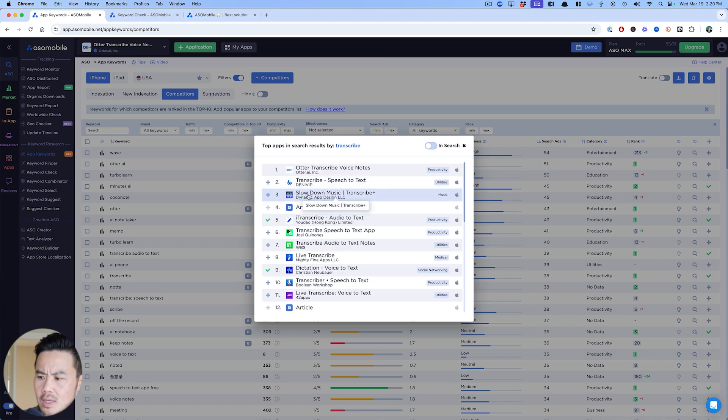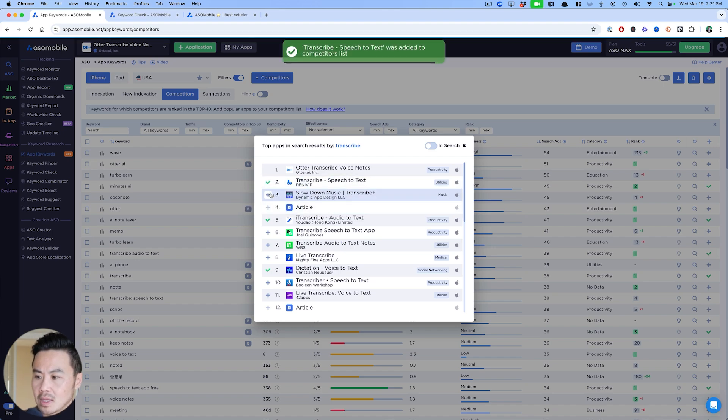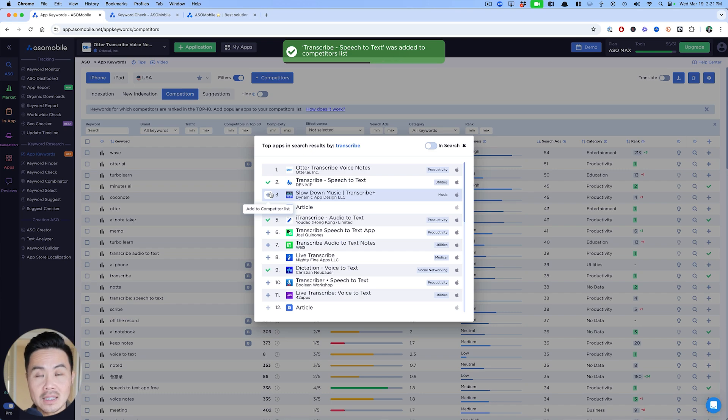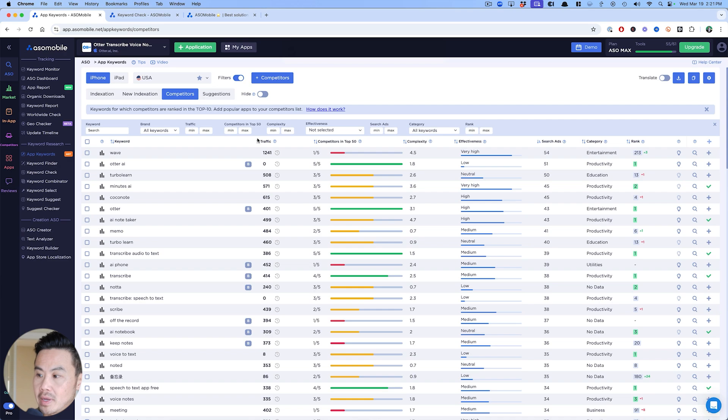Now you can easily start to then add these as competitors. I'm like, what is this app? Slow down music as a transcribe, that seems interesting. Maybe I'll find some interesting keywords. Speech to text is definitely something that I want to look at.